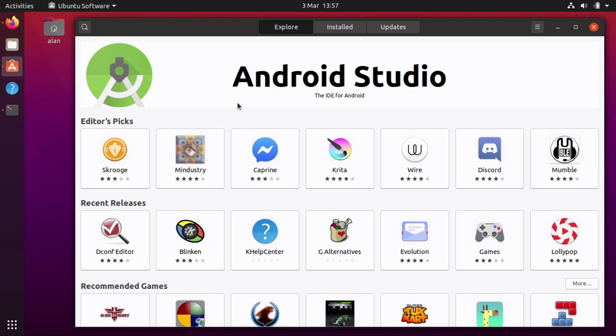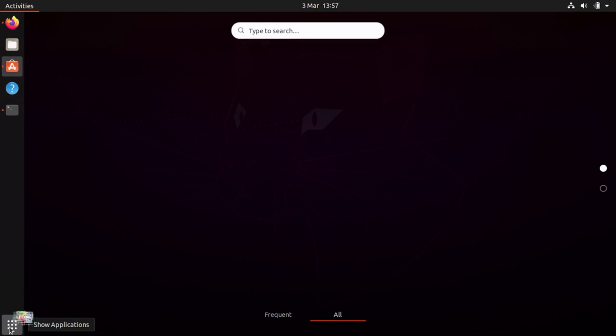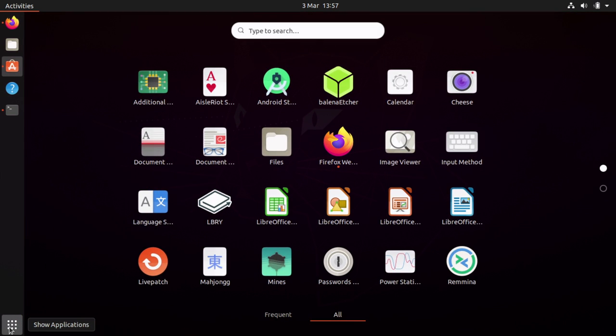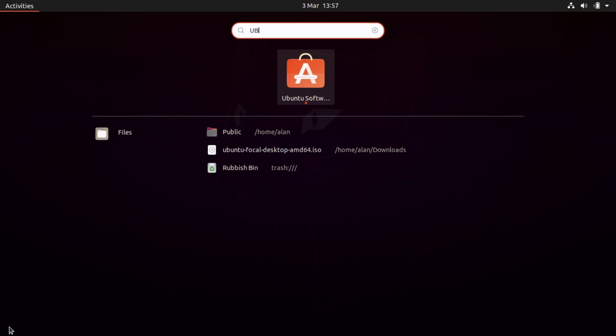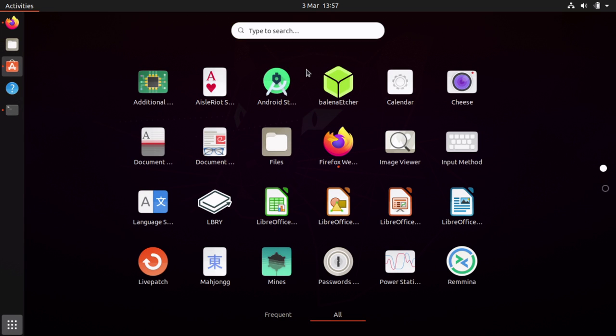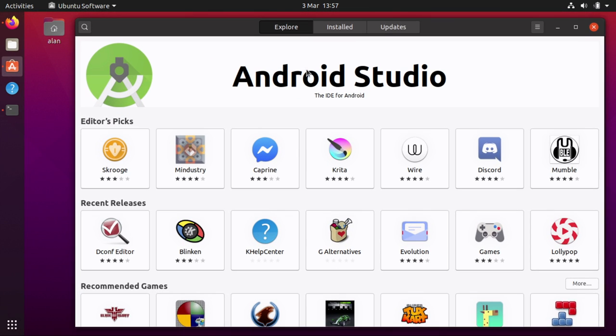As you may be aware, on Ubuntu we ship with support for snaps and it's one of the ways that you can get applications on your system. I'm showing you here the main screen of the Ubuntu software store. This is based on GNOME software with an added plug-in to enable it to access the Snap Store.